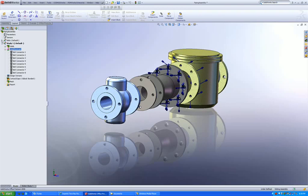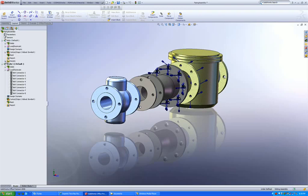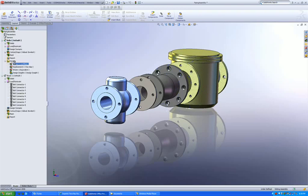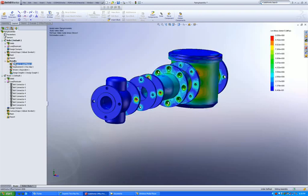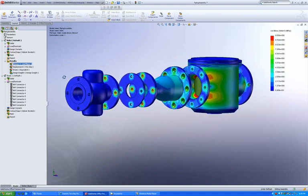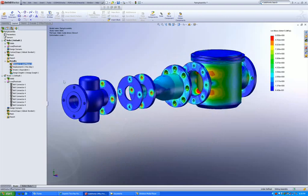I can now run the analysis and take a look at my results. Stresses, strains, displacements. Observe that you can see stress concentration at the points where the bolts have been defined.